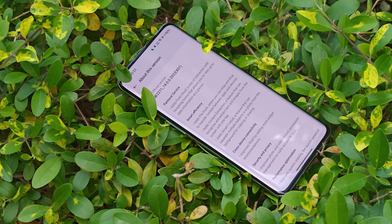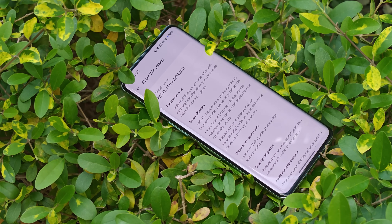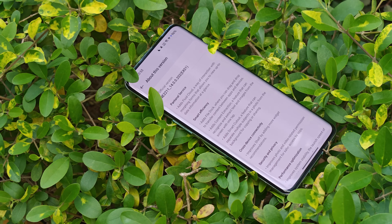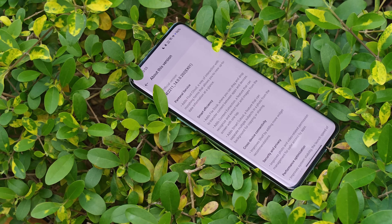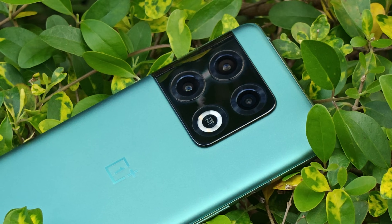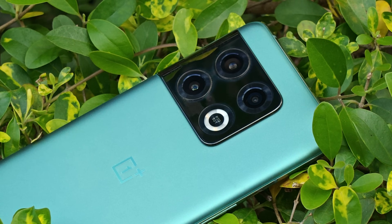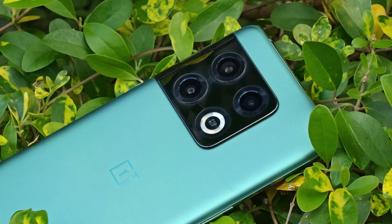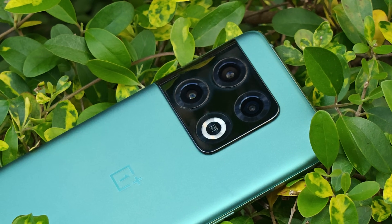I was already in the beta program but I did not receive an OTA update, so I had to manually install the update. I'll try to provide the files in the description below so you guys can use those files and install it manually.